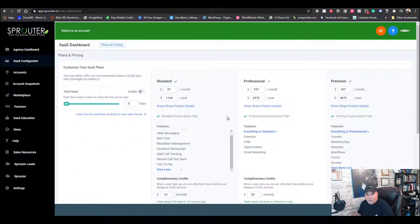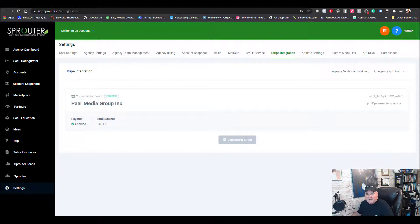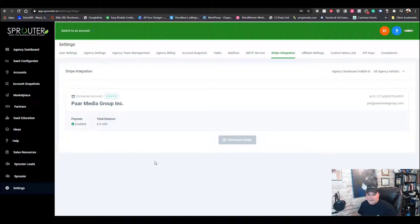After you're done, make sure you select Save Changes and you're good to go on that piece. One thing to remember: go to your Settings, go to Stripe Integration, and connect your Stripe. Make sure you log into your Stripe account in another tab first, because it's a lot easier — when that button says Connect it'll connect automatically without having to log in again.